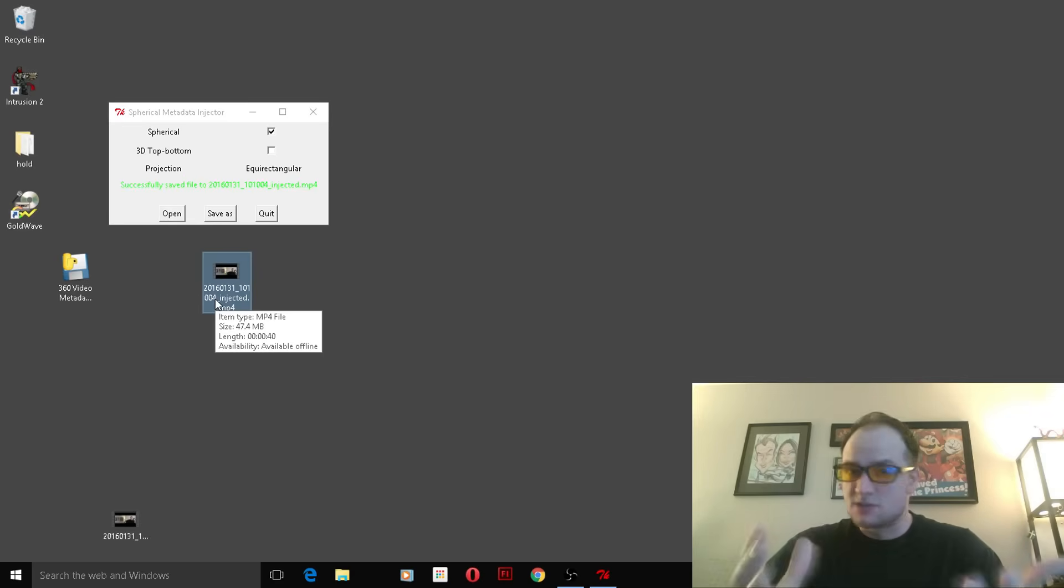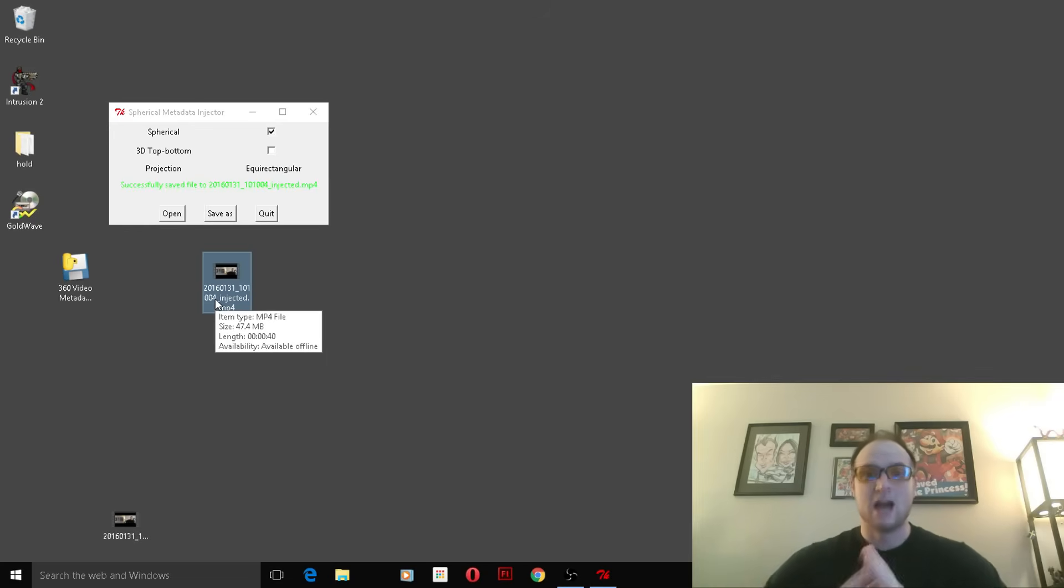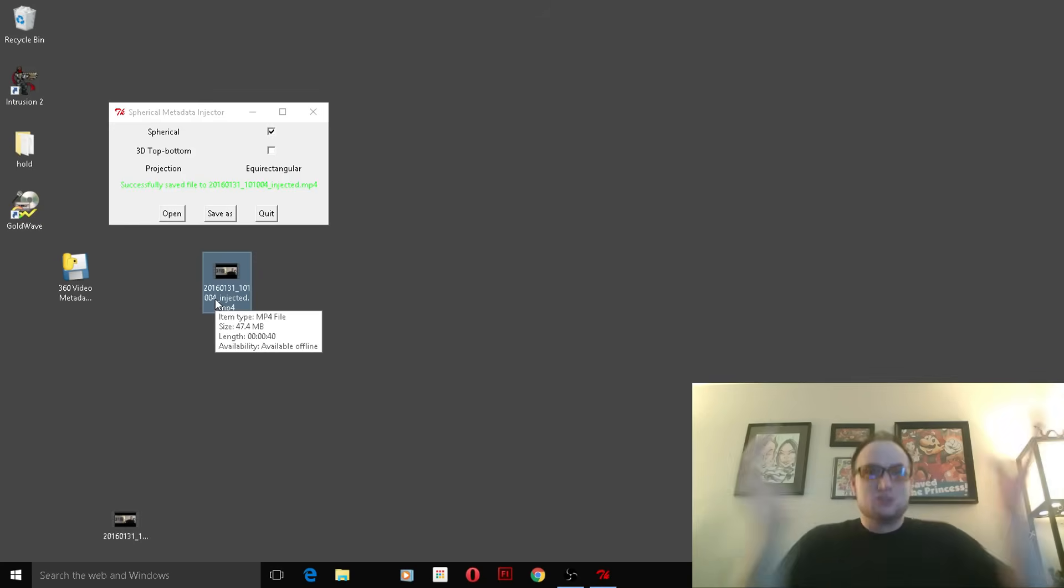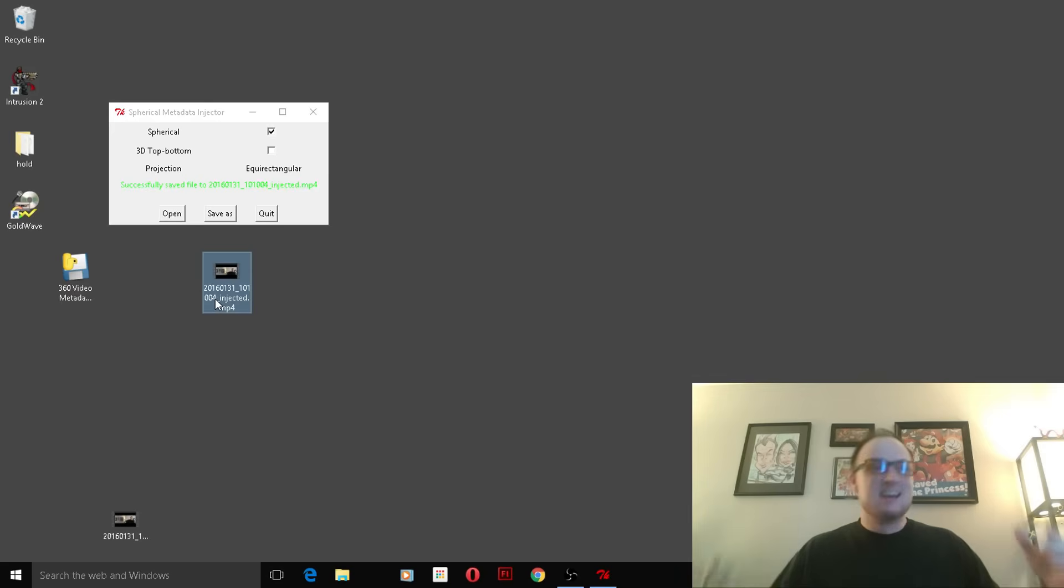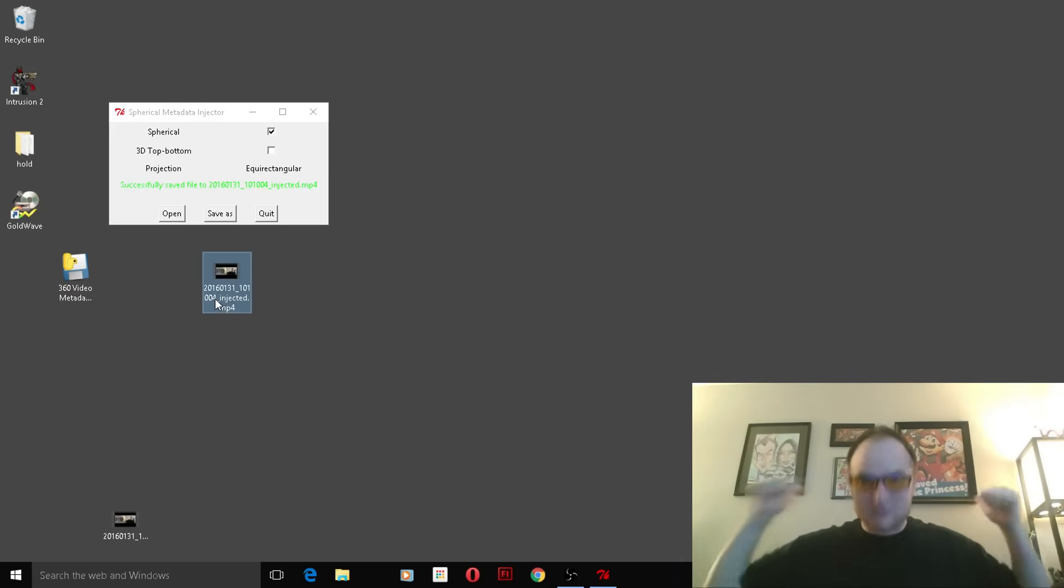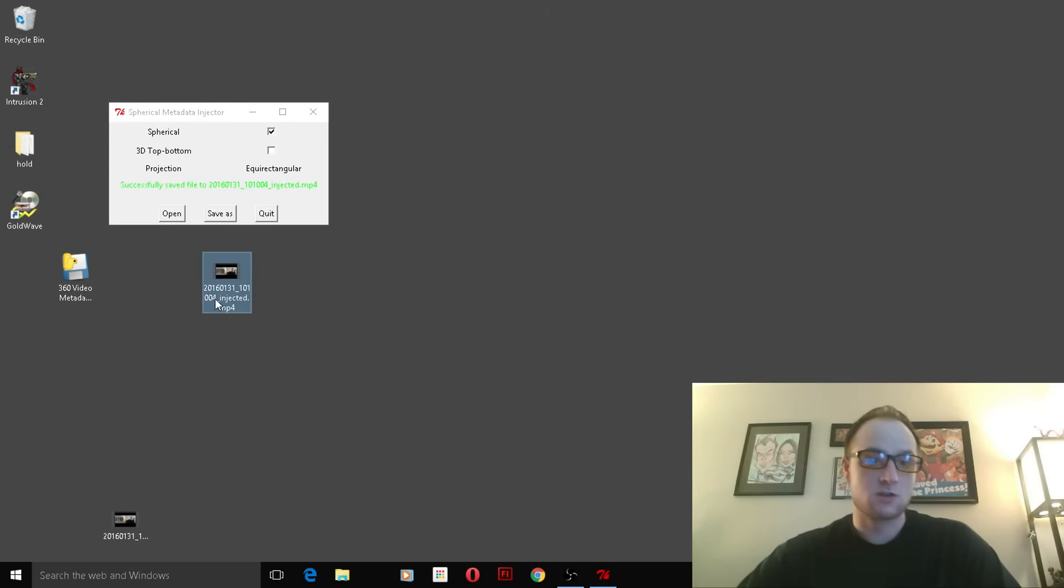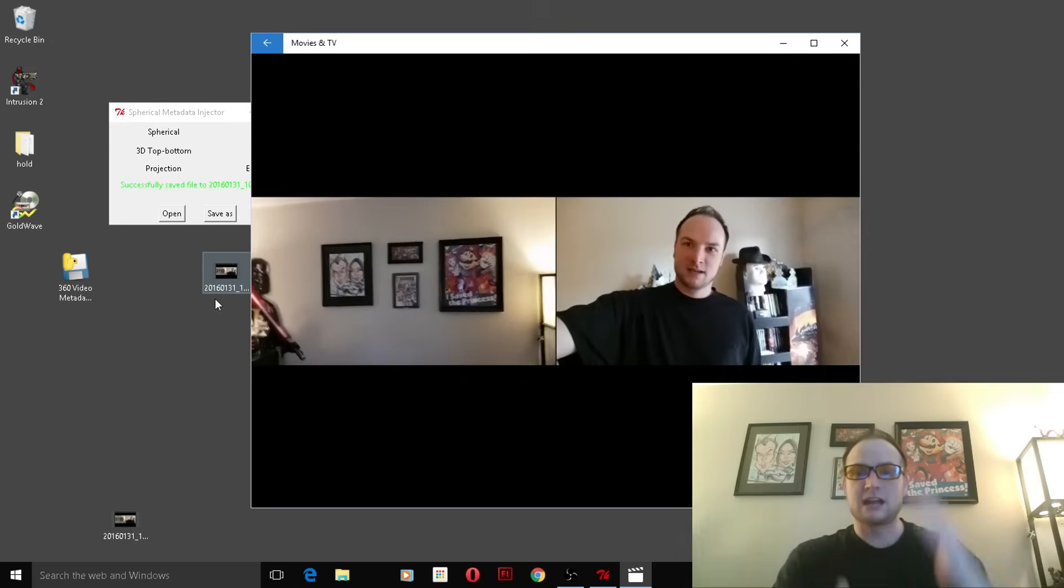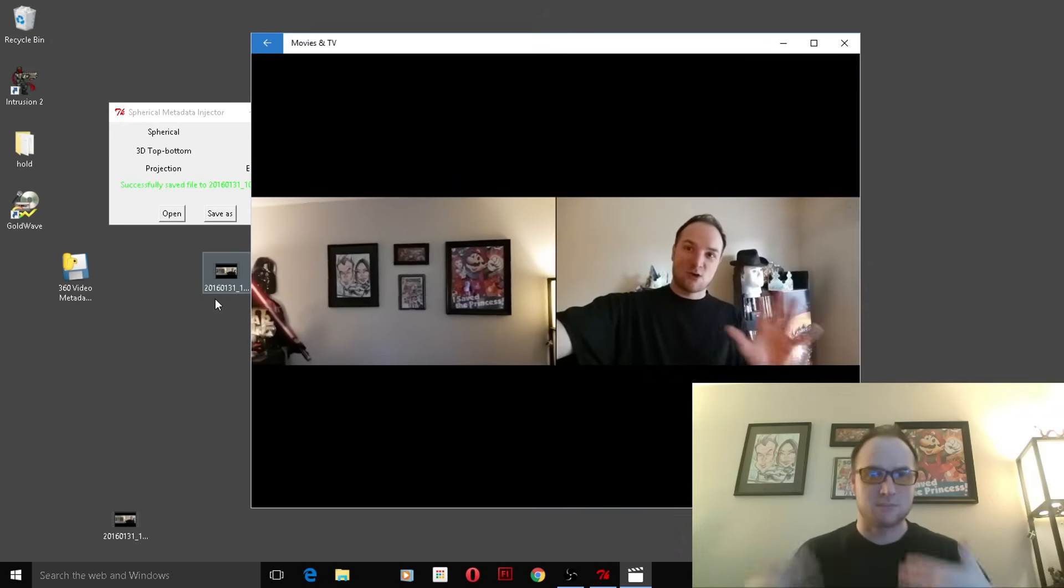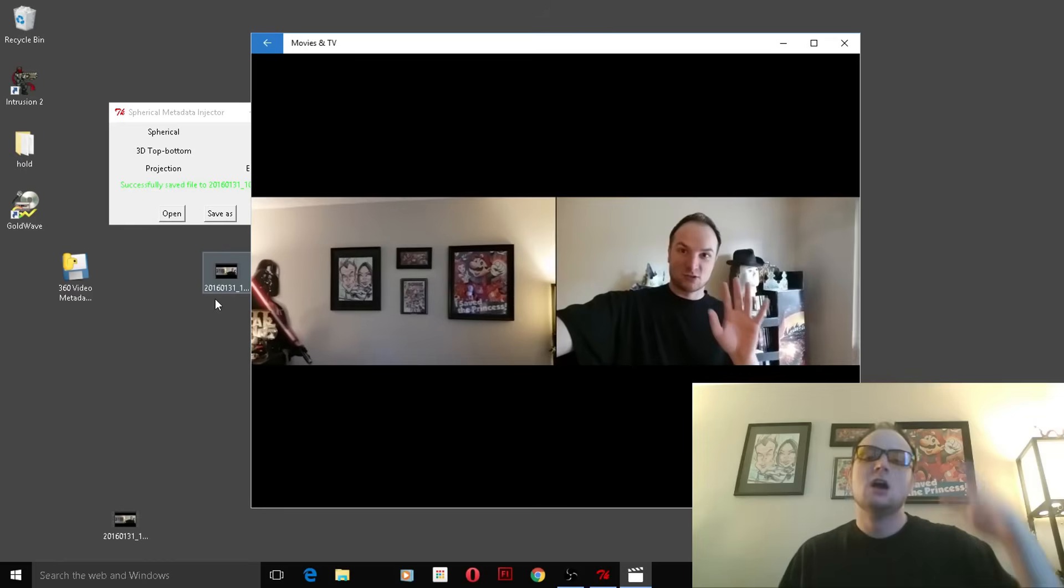So is this better than the actual 360-degree cameras? No, absolutely not, because those lenses see everything around it on that side, whereas this only literally is pointing directly in front of you and directly behind you. Also, keep in mind, if you go to view your injected video, most players are just going to play it as normal. It doesn't understand the metadata and how to do the 360-degree panning.